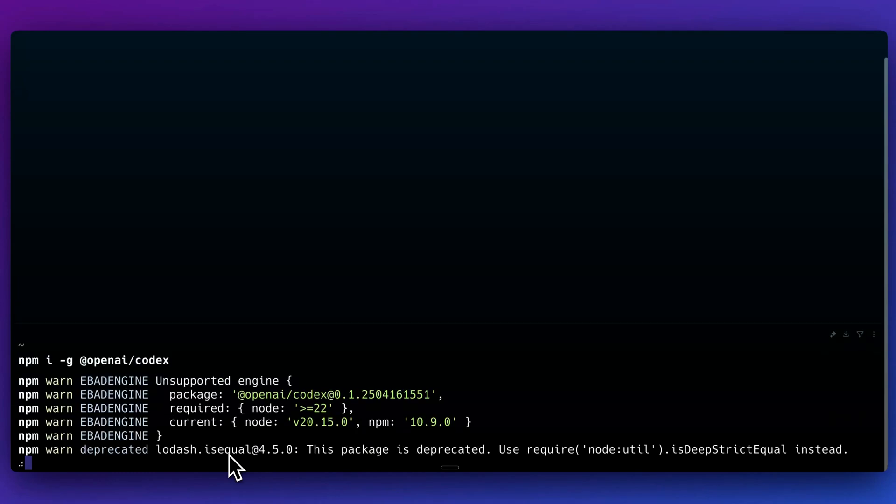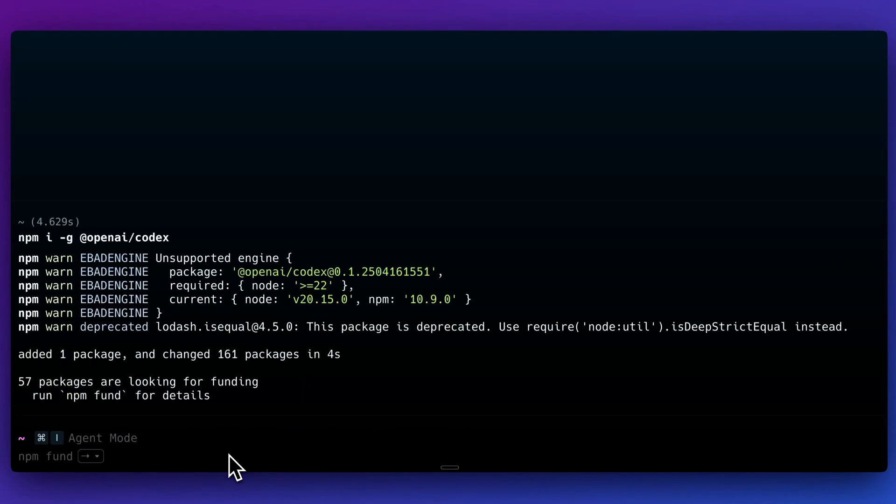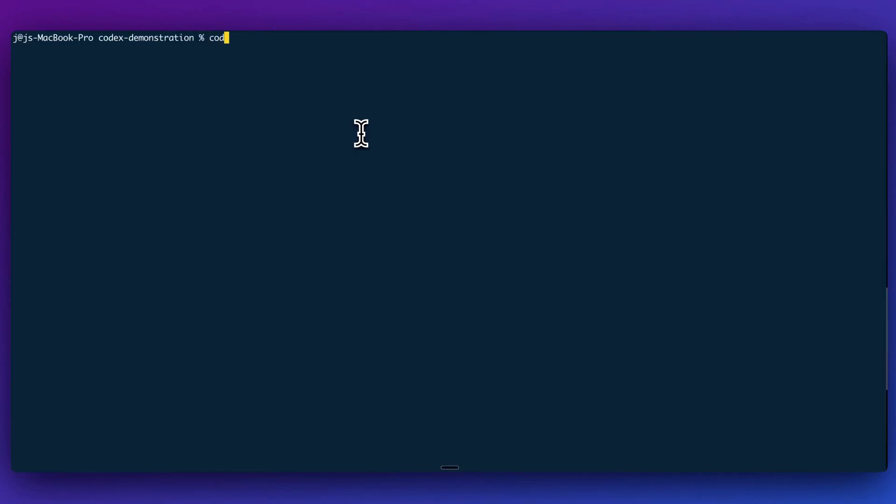To get started, it is really straightforward. You can go and grab the npm installation command, and you can paste it within your terminal. Now this does assume that you do at least have Node.js installed, and then once it's installed, you can go ahead and run the Codex command to get started.